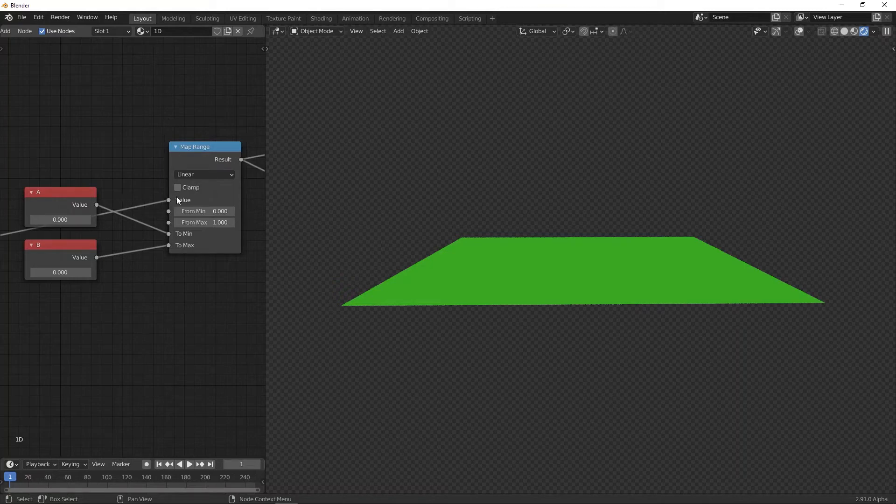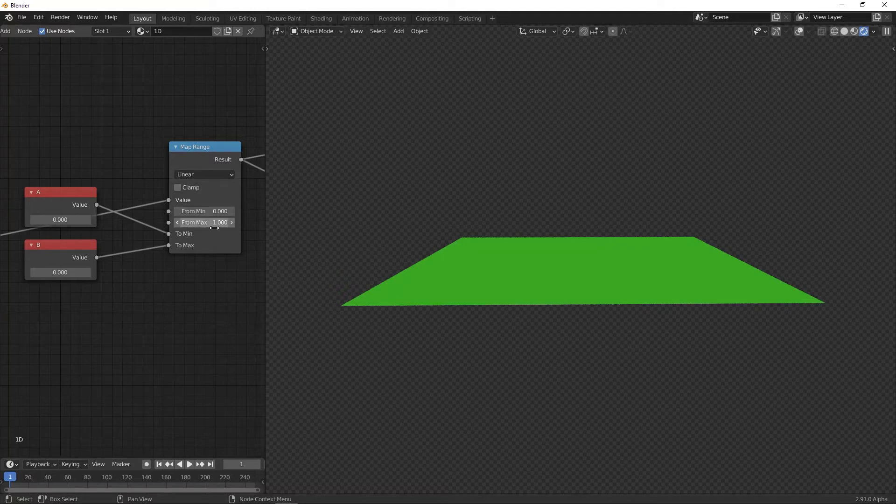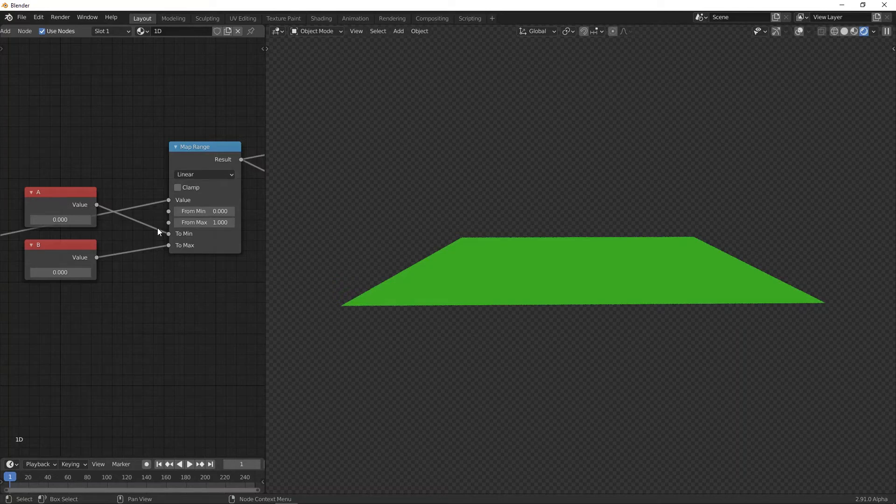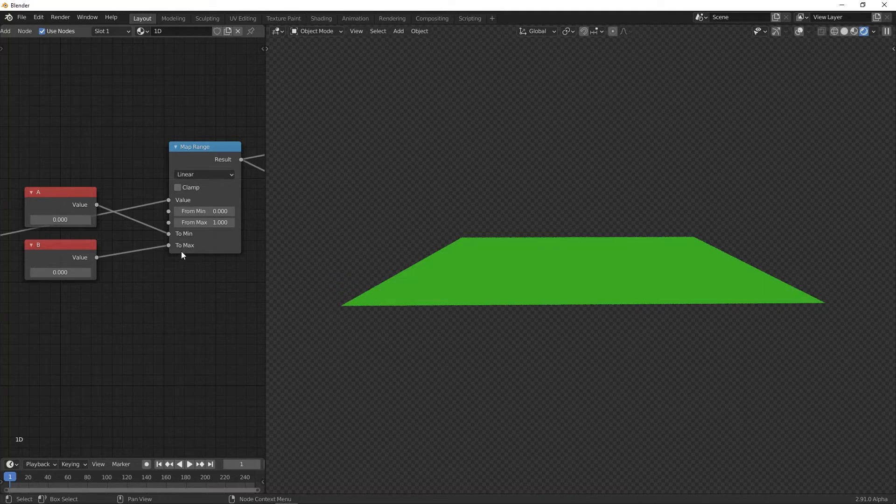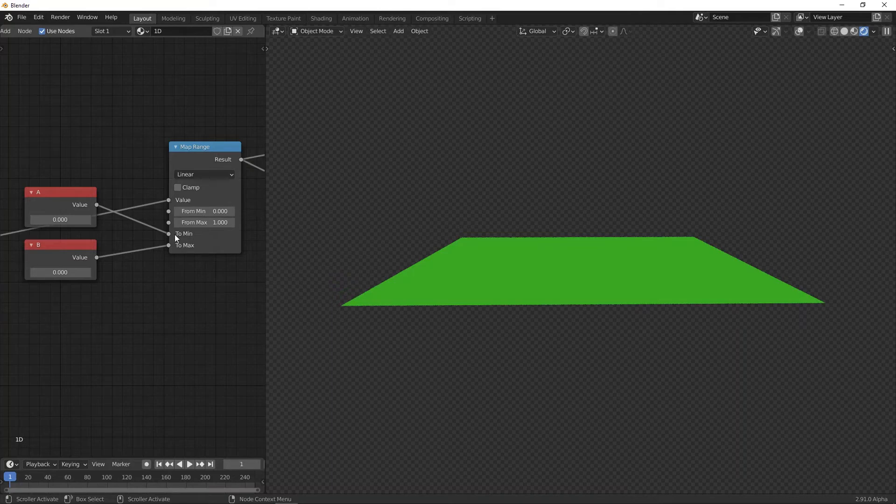It takes in a value, and this tells you how far you are from the left side to the right side—how far you are between the minimum and the maximum. Technically, this value can go outside the minimum and the maximum, but then it will just continue with the value linearly. We can also have the 'to min' and the 'to max,' and these are the values that we want the result to be in between. If you use the clamp, then the values—the result—will always be between minimum and maximum.